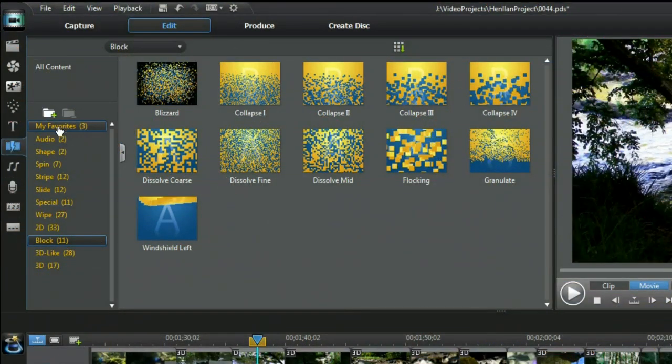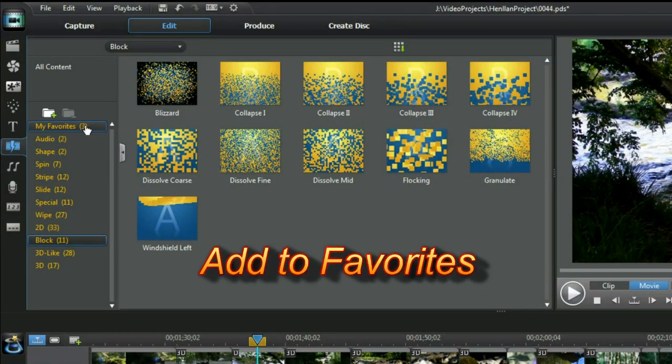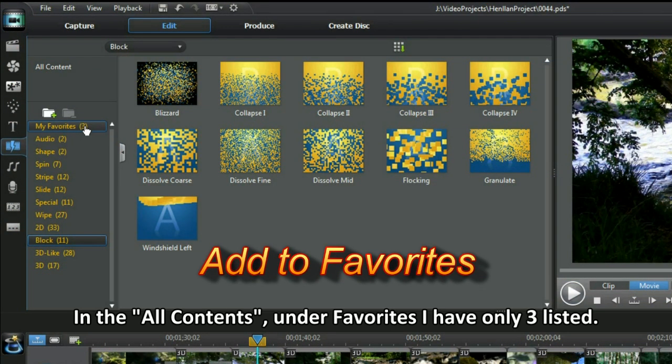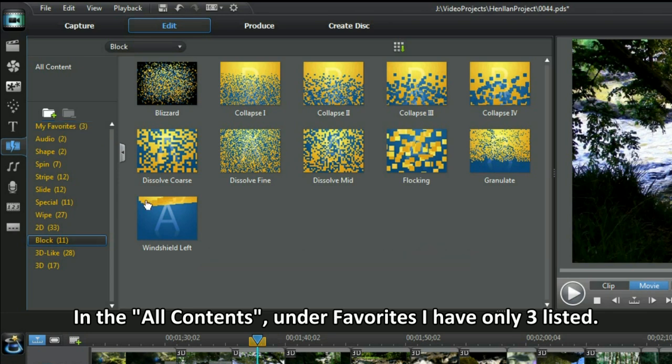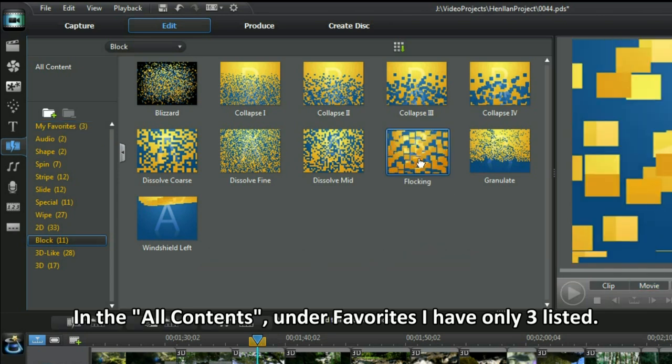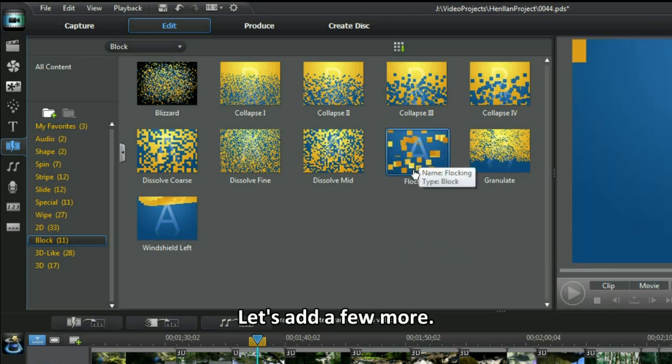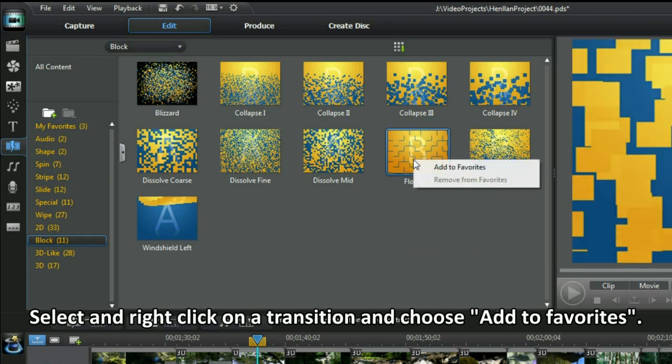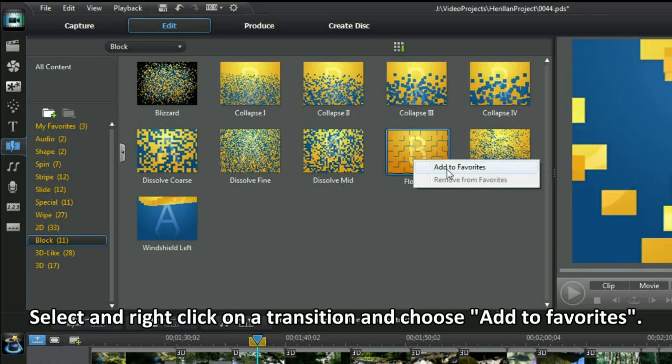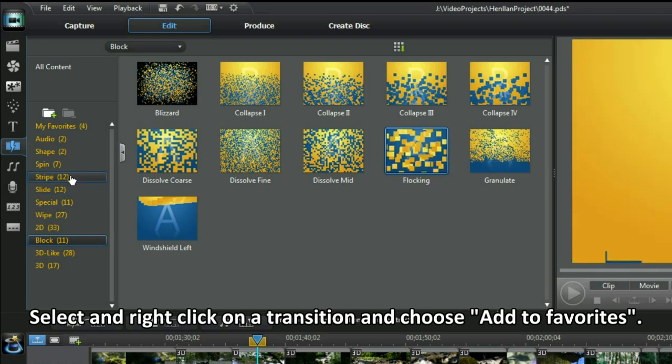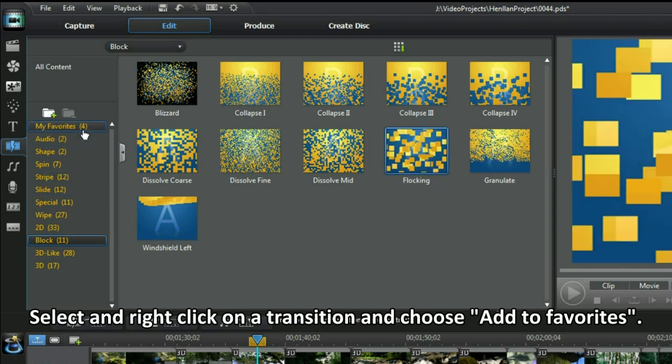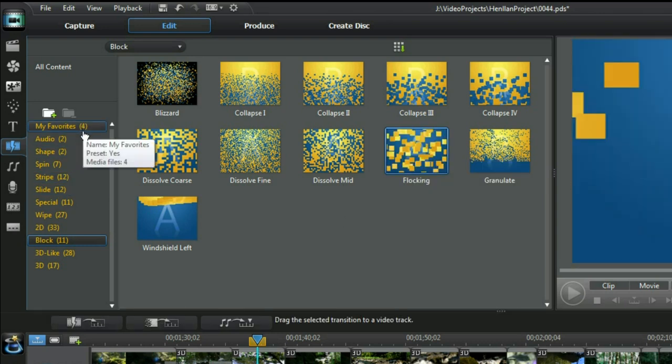Add to favourites. In the all contents under favourites I have only three listed. Let's add a few more. Select and right click on the transition and choose add to favourites. That's easy now.